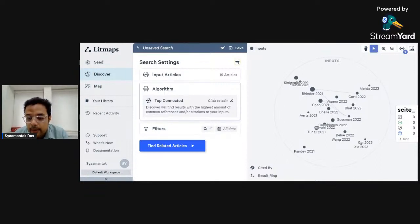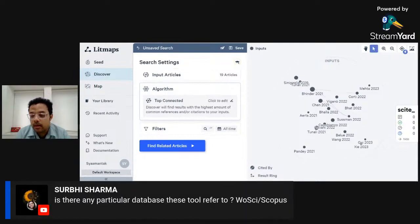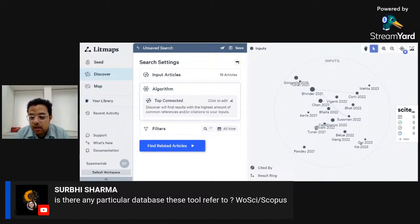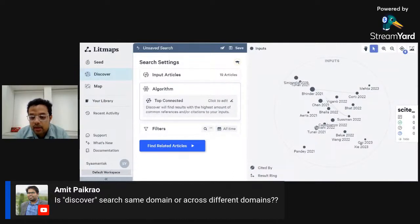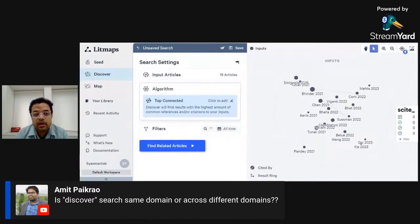The algorithm used here selects papers with the highest amount of common references or citations to your input. These are papers that share the most common references and citations based on my input. All of this is done without any computational programming required from your side. Regarding database access — these tools can access all open-access papers, those not behind a paywall. For the Discover search, it searches based on this concept of highest common references and citations, so it may not necessarily be from the same domain.